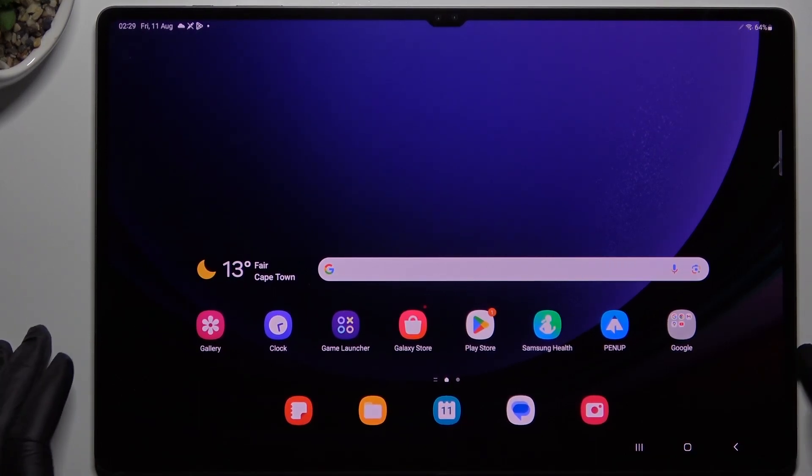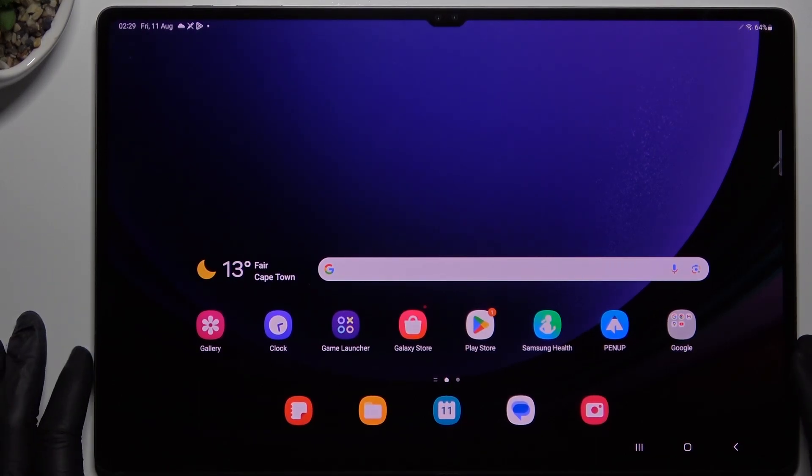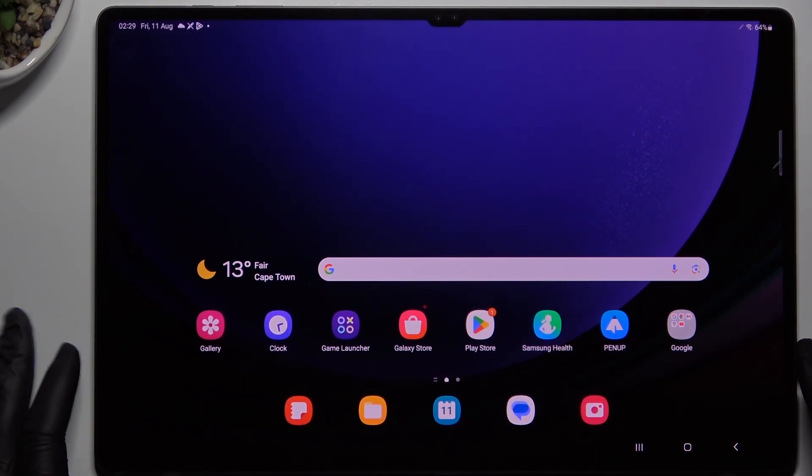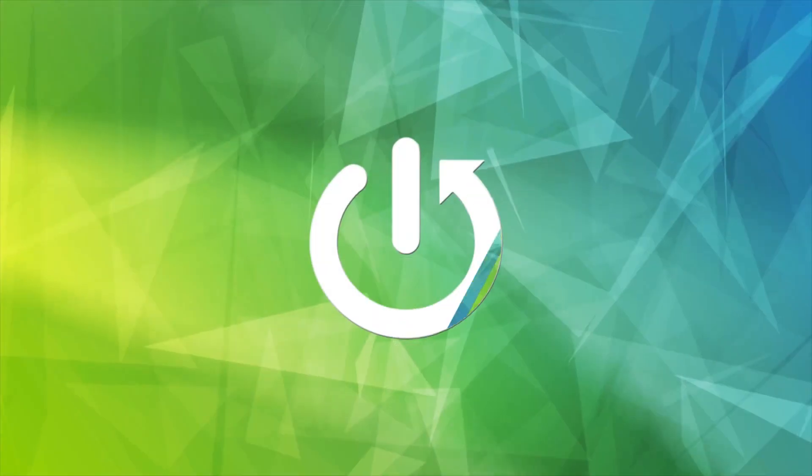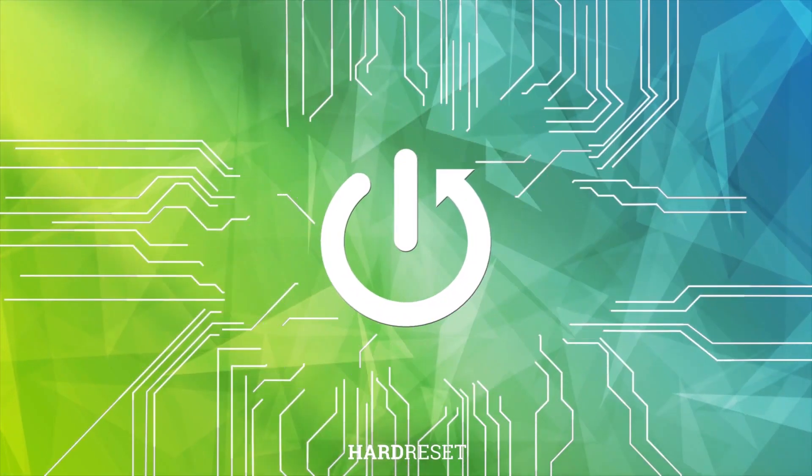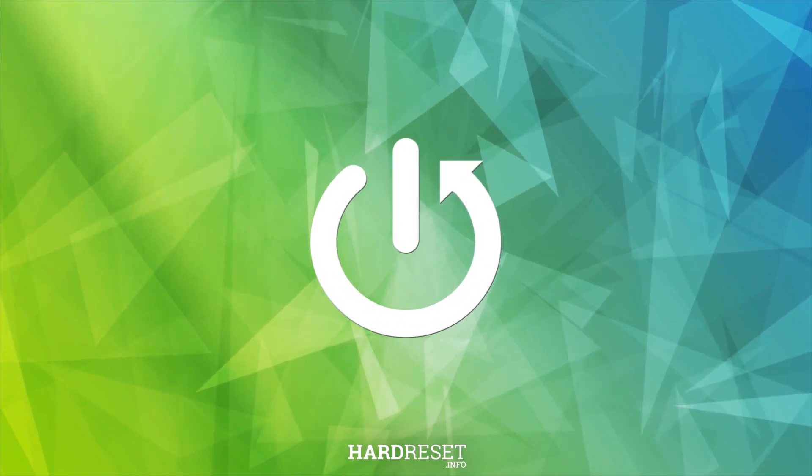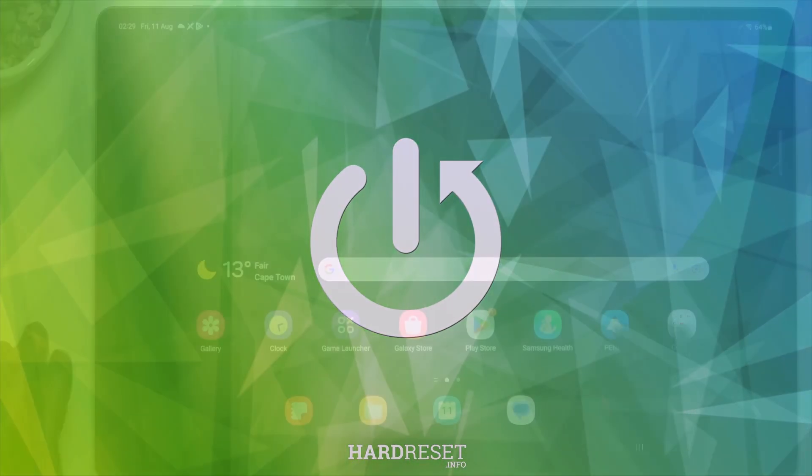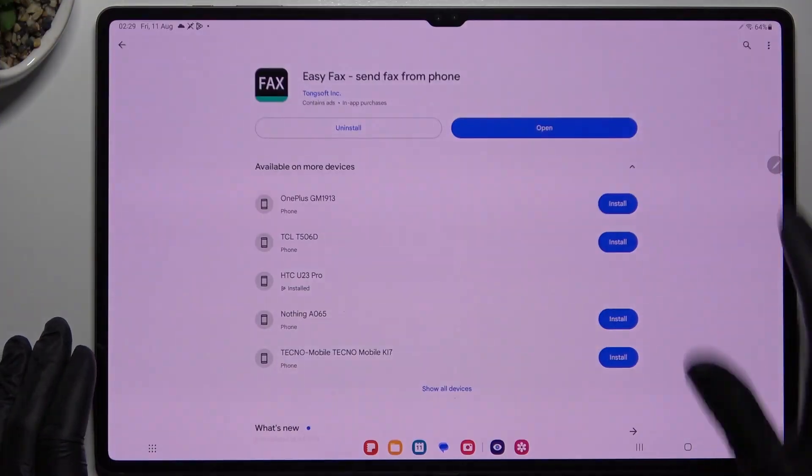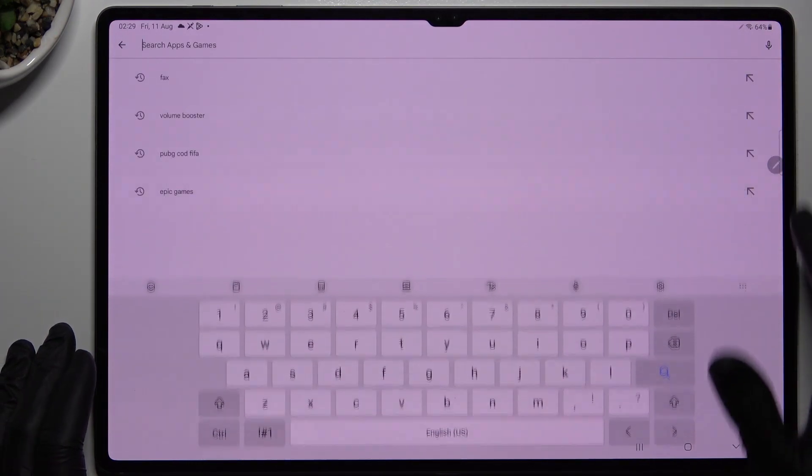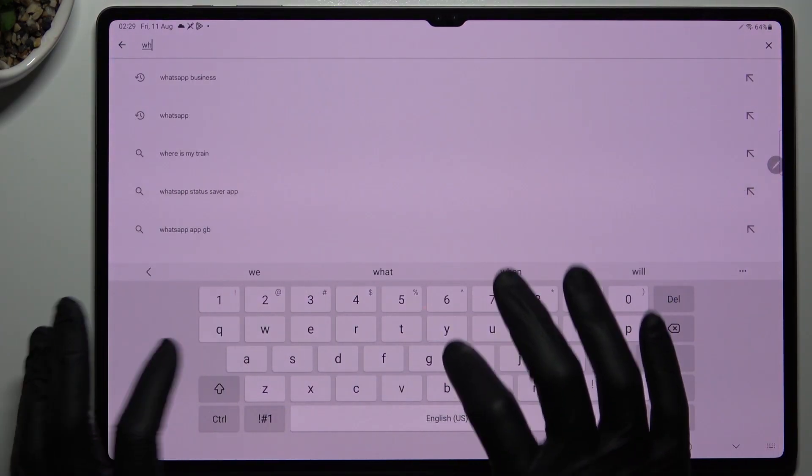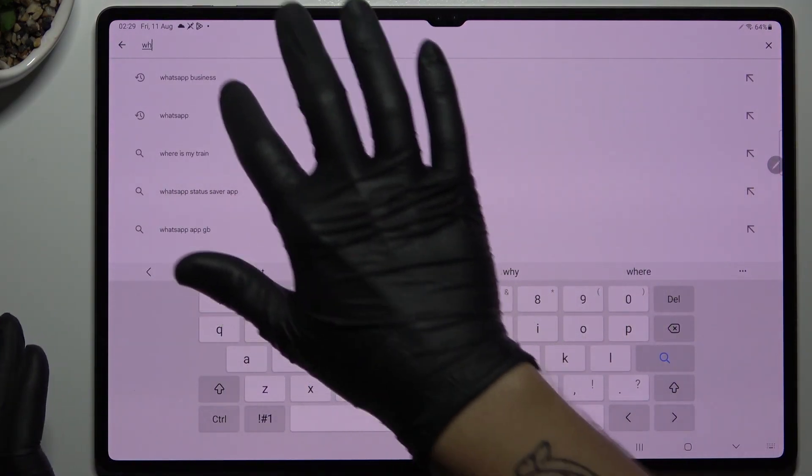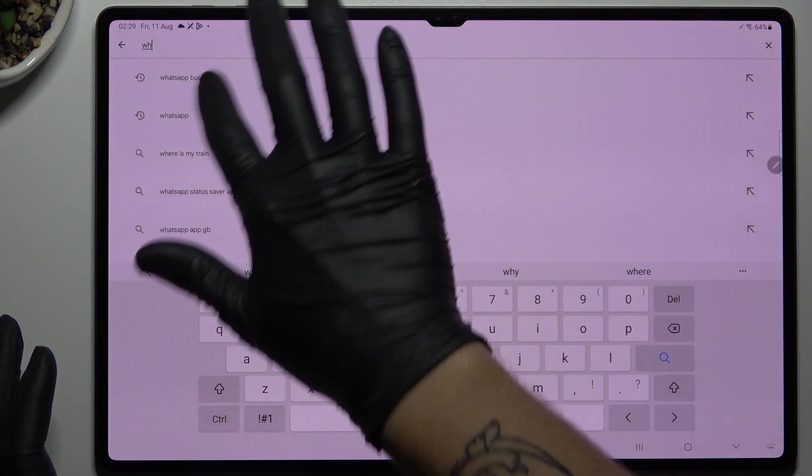Today I'm going to show you two methods to install two or more WhatsApp applications on your Samsung Galaxy Tab S9 Ultra. In the first method, we have to open the Play Store, tap on the search bar, and look for WhatsApp, but not the normal WhatsApp.